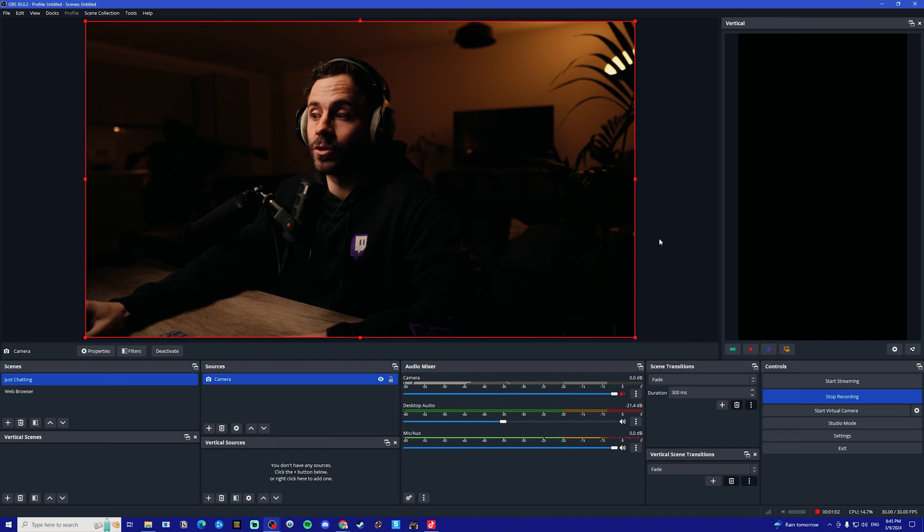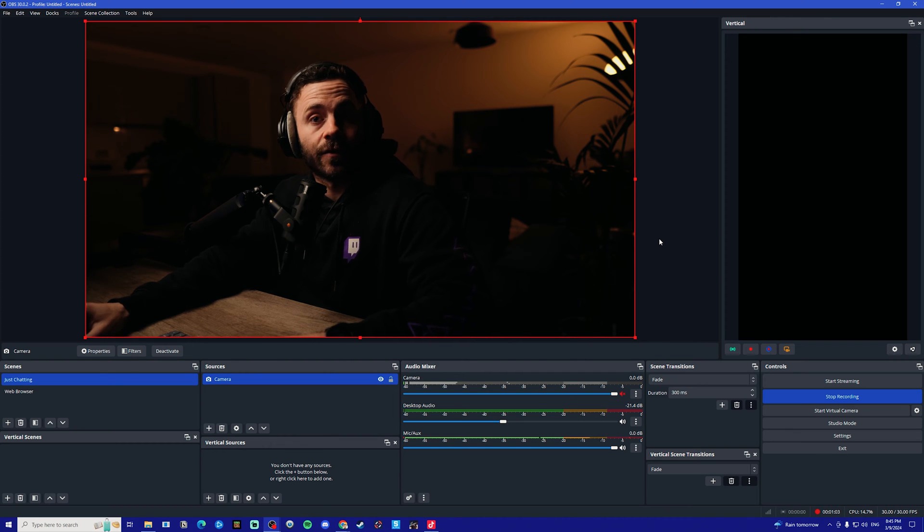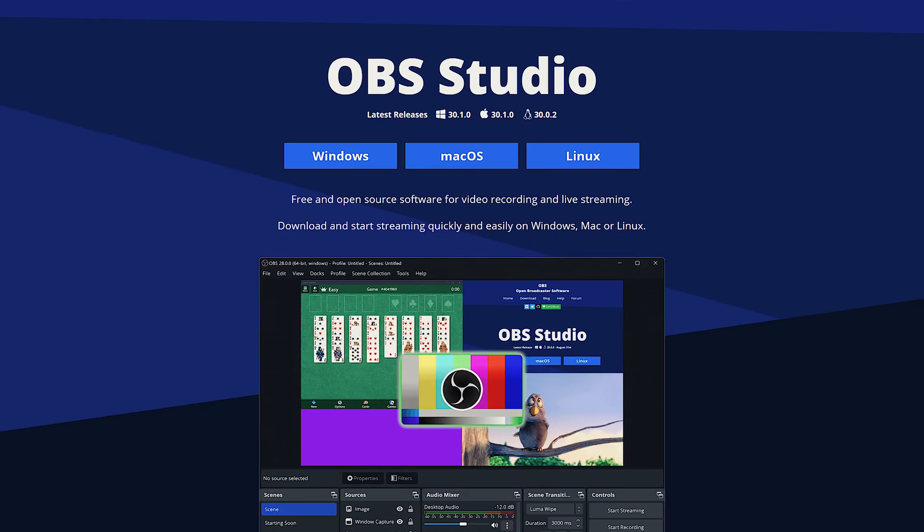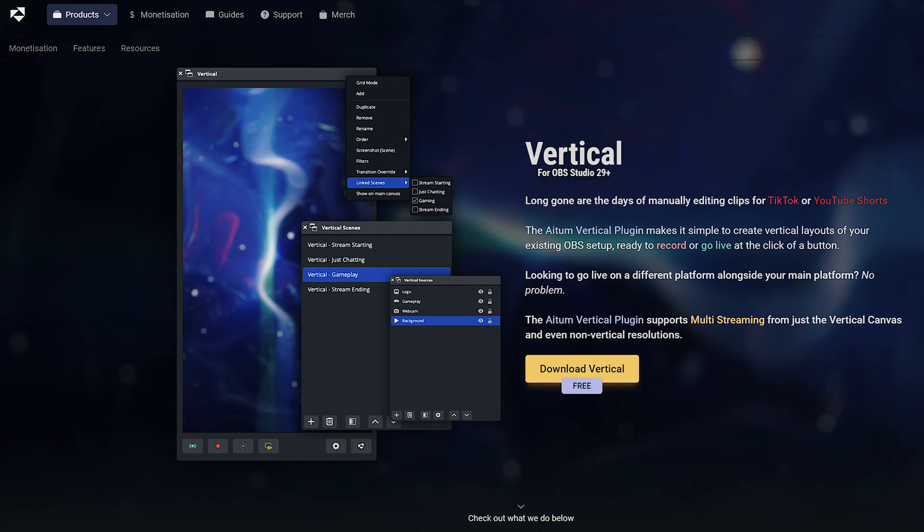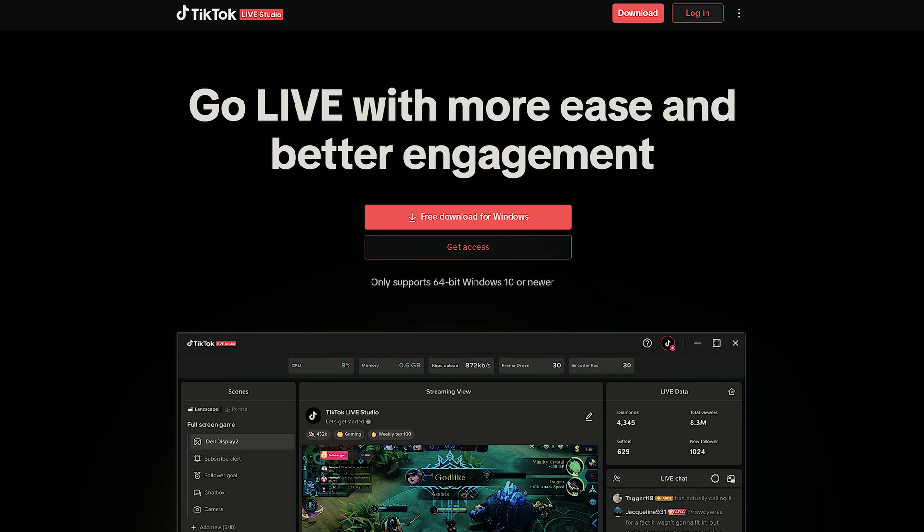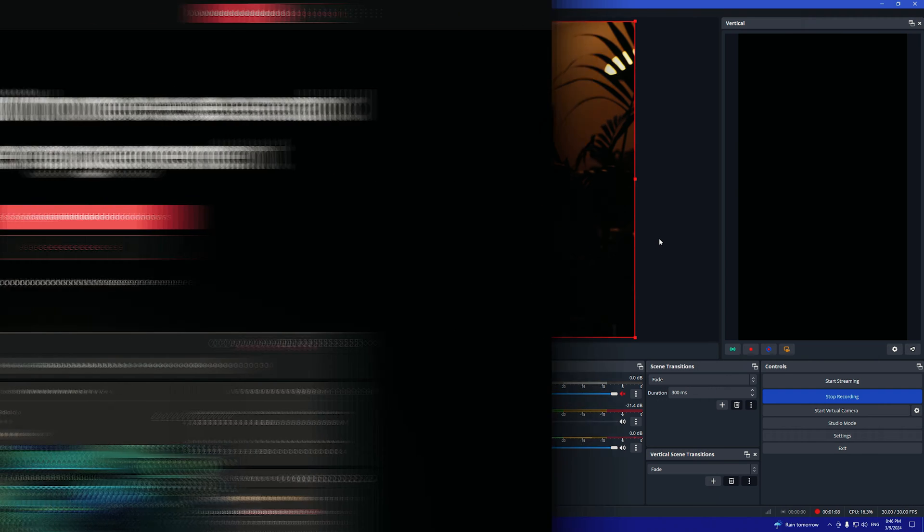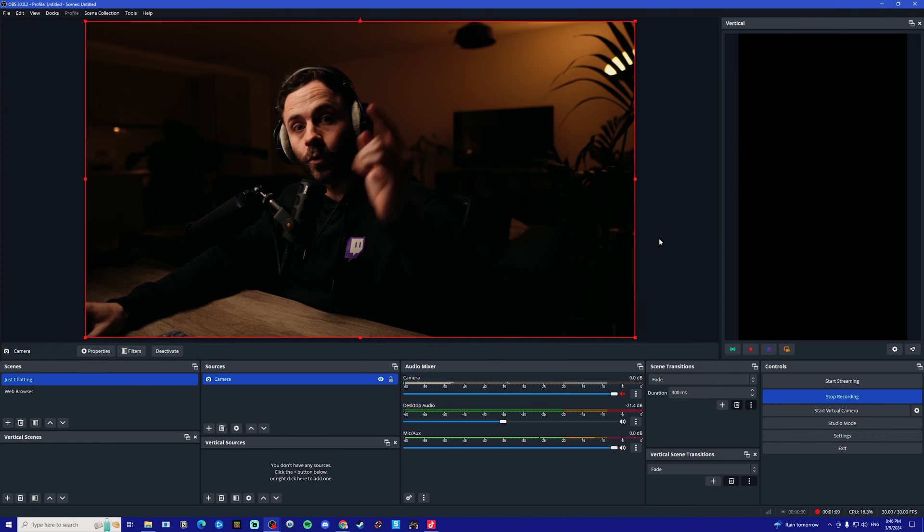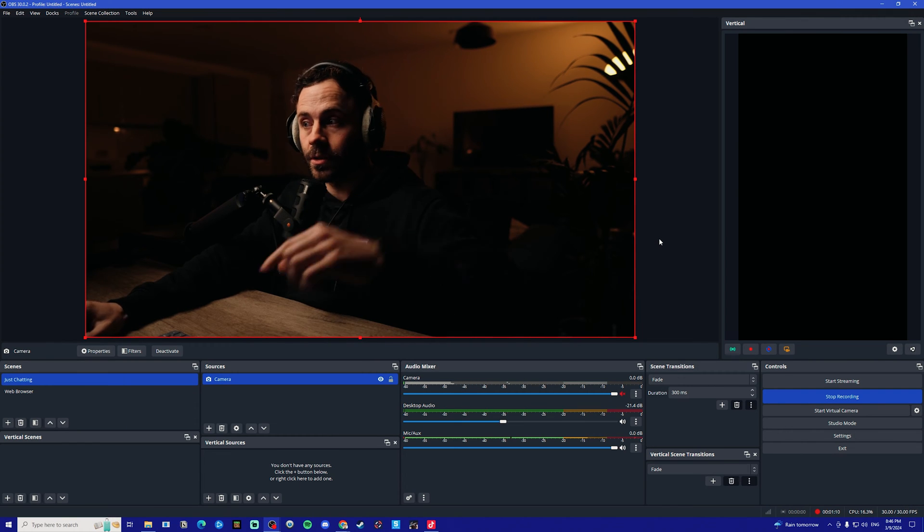Before we get into it, you're going to want to make sure that you have the latest version of OBS, the Atom vertical plugin, and TikTok live studio all downloaded. The links to all of those will be down in the description.